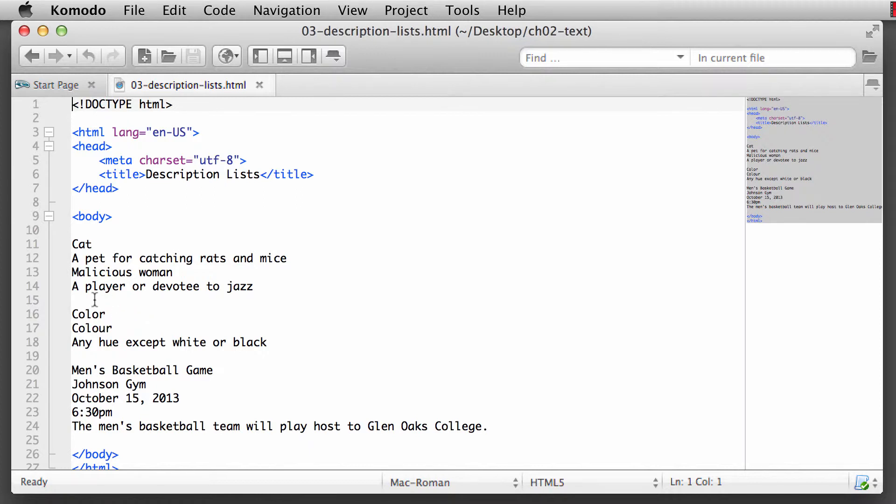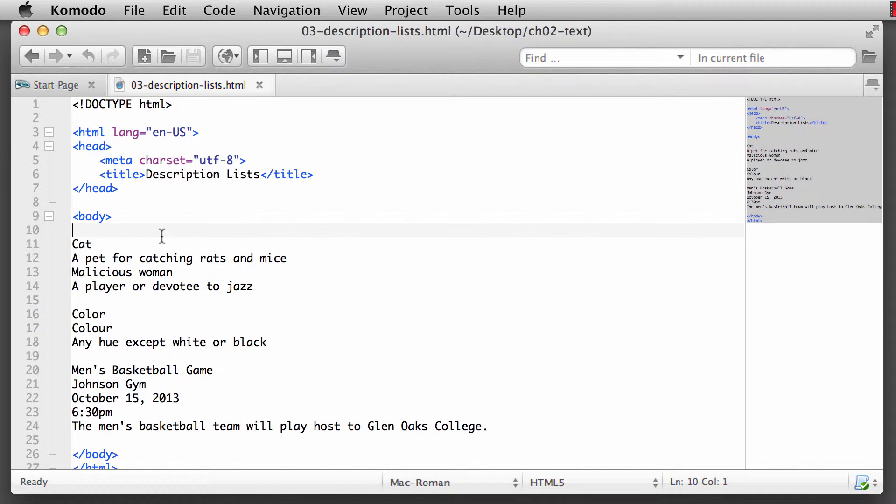And this is how it works. In our first example, let's just look at a basic example of a description list here. Sometimes you're going to hear me call it a definition list simply because for years, that's what I called it.